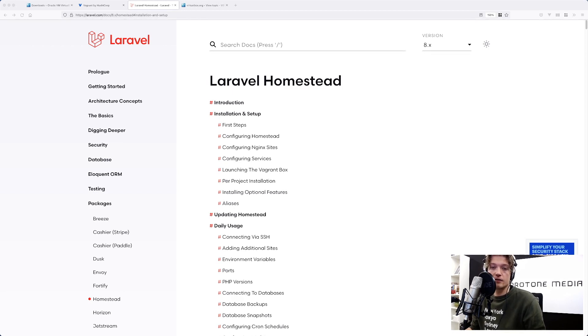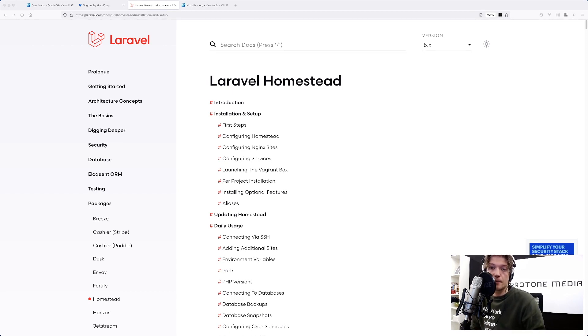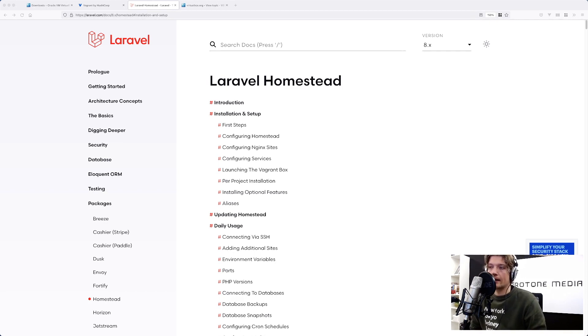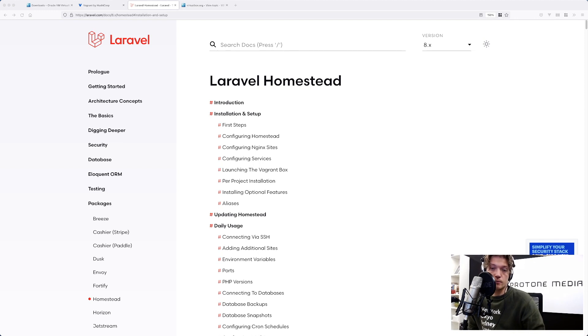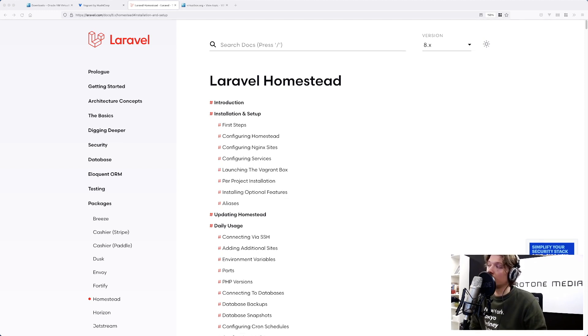Laravel Homestead is a development environment. It's actually a pre-packaged virtual machine based on Ubuntu and it's got tools included like PHP itself of course, but also it's got a web server and it's got MySQL and a lot of cool features.